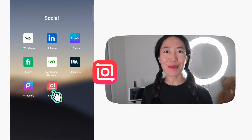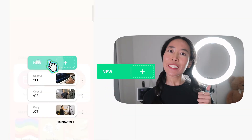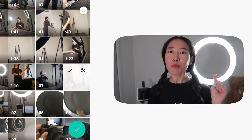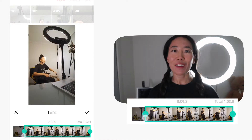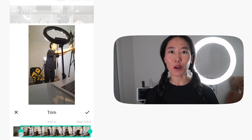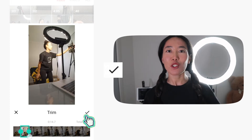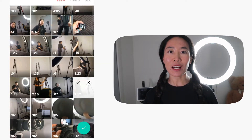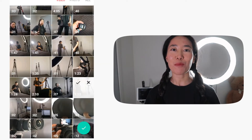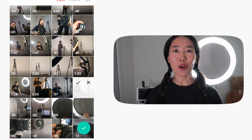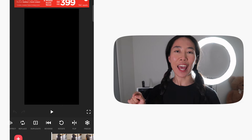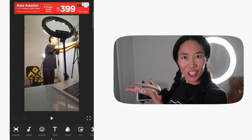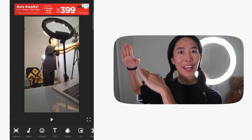Let's go to the editing part. Go into the InShot app and create a new video. Choose your file, then tap on the small scissors to preview or trim it. Once you're done trimming, tap the check mark to confirm your selection. If you want to add more clips, repeat the same process. Then select the white tick with the green circle to enter the editing page.